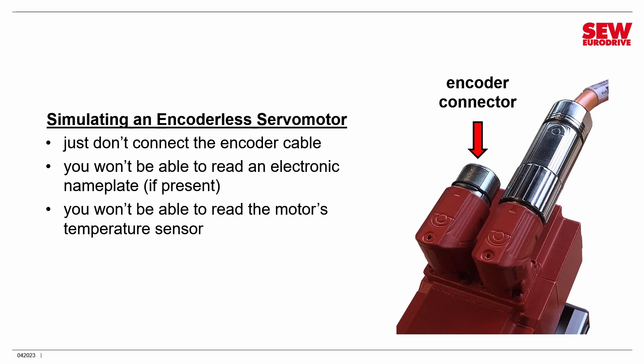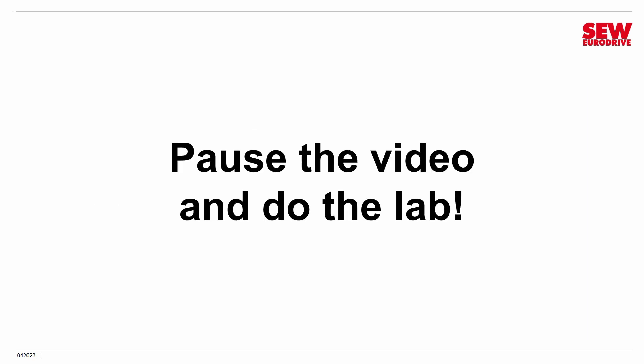And if you don't have a servo motor, in this case, just follow along with the lab walkthrough and enjoy. So pause the video and do the lab.